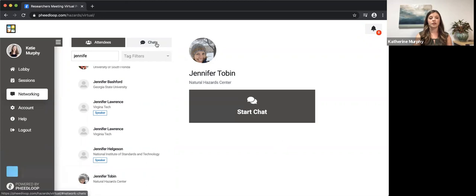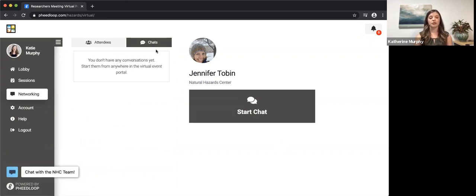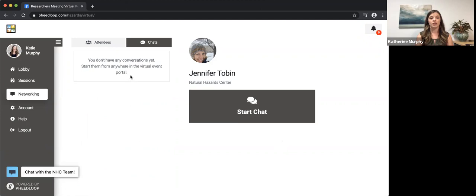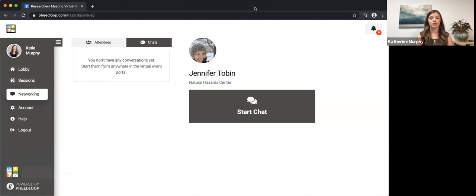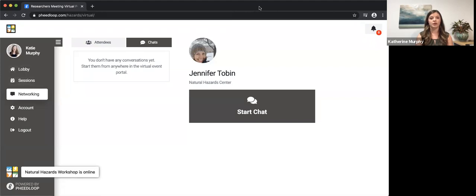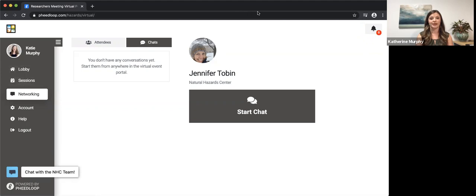Underneath the chats tab next to the attendees tab, you will be able to see any of the conversations you have started with those singular persons and those will compile here for you to come back to at any time. Thank you so much for watching this tutorial video and I hope that you enjoy your time at the 2020 researchers meeting.